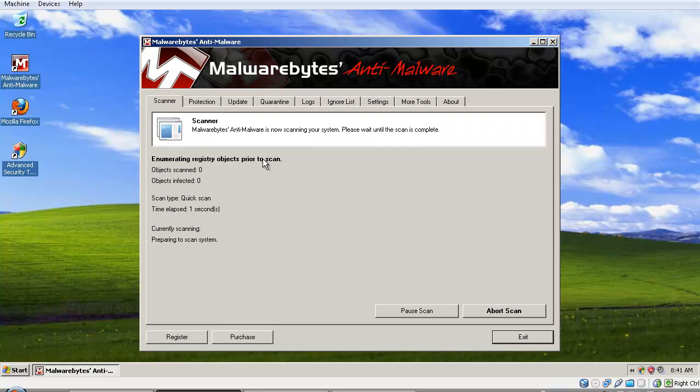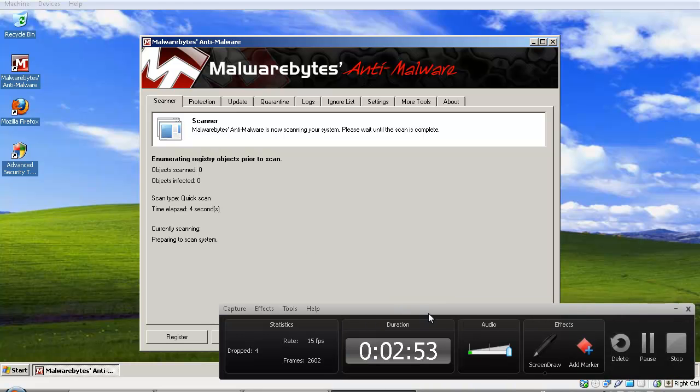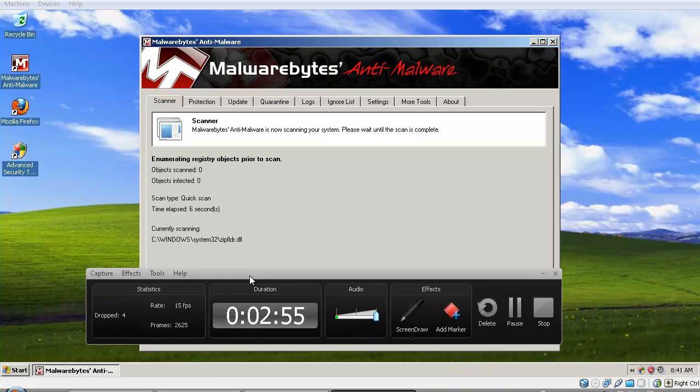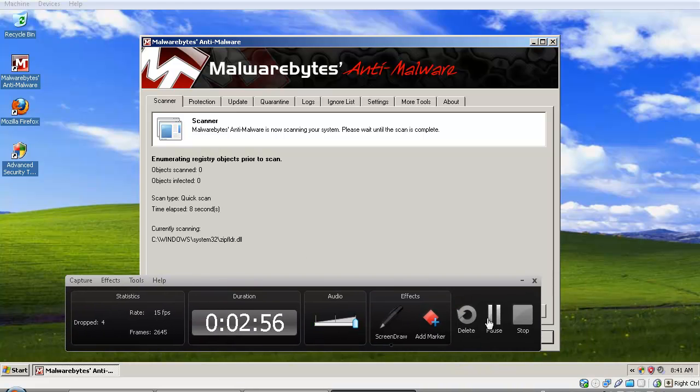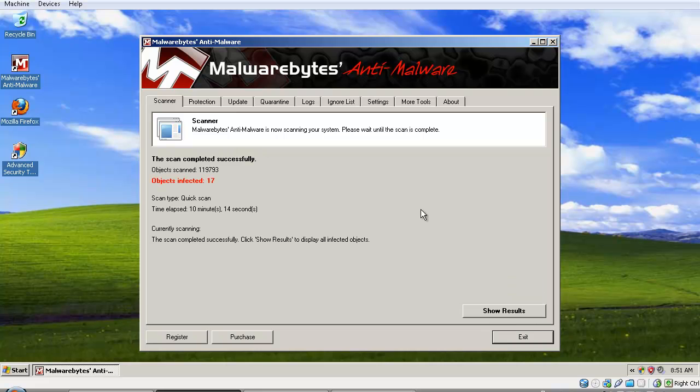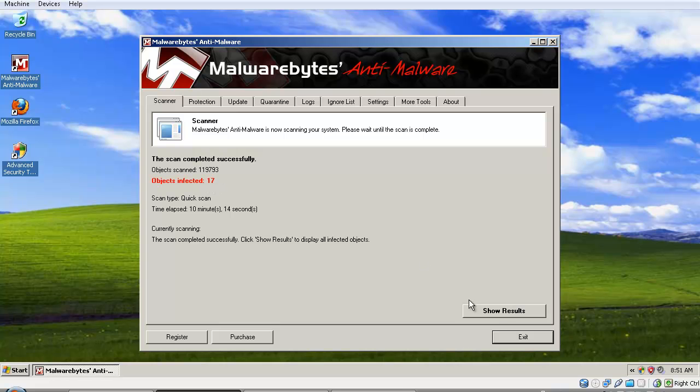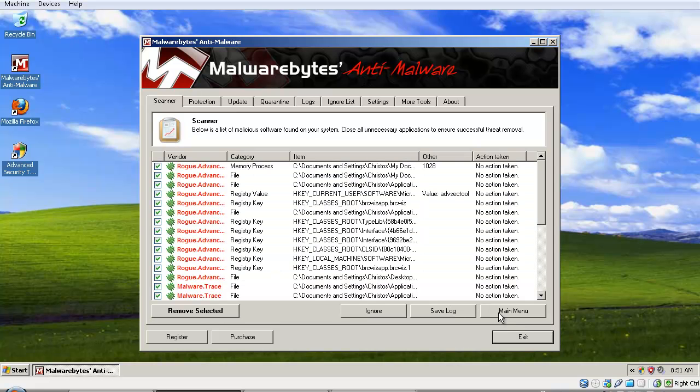Okay, now we'll have to wait until this completes, so I'll pause the video and come back when it's done. Okay, I'm back. Malwarebytes finished scanning—it took 10 minutes and 14 seconds. It found 17 infected objects, so let's see what they are.